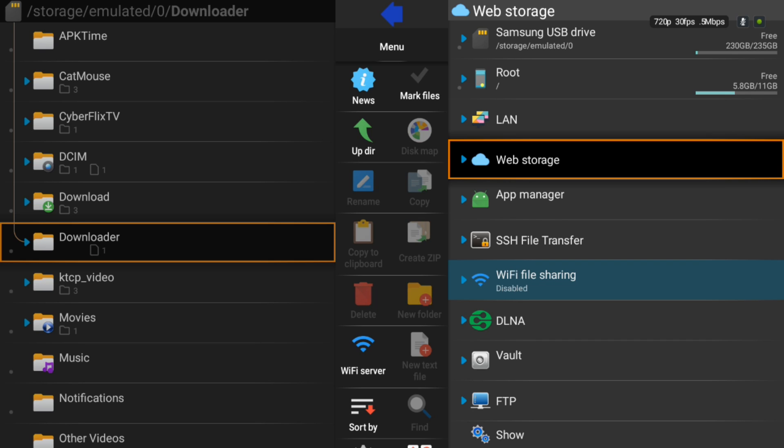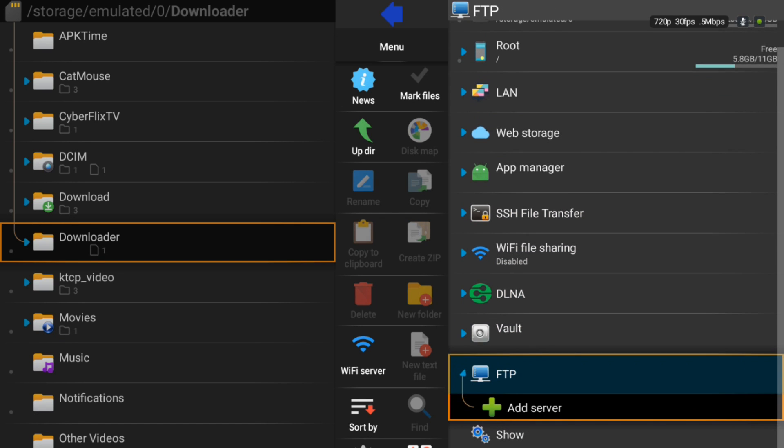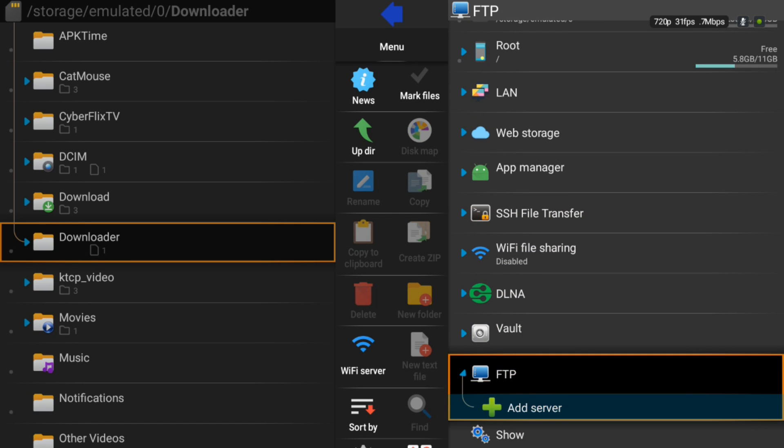You also have the SSH file transfer - that's standard stuff there. You have an FTP if you want to add a server there. You can add a server.